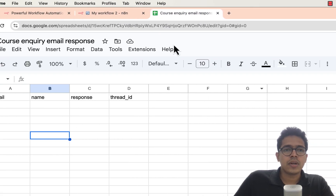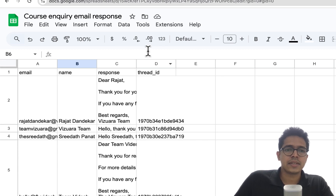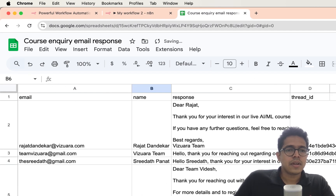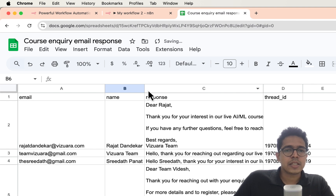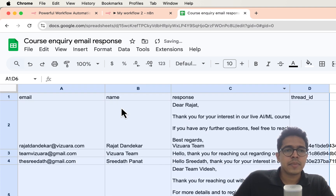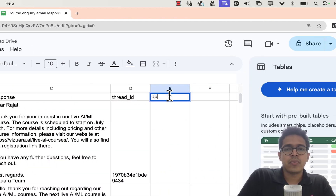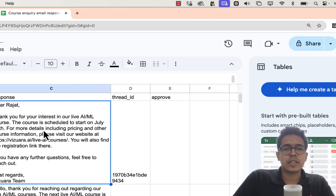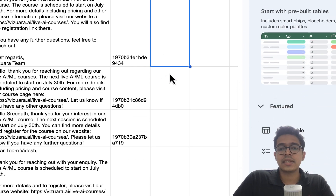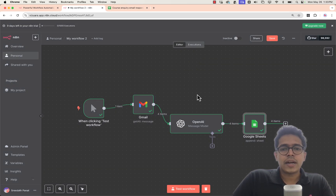Opening the Google Sheet, we can see it's been automatically filled with email, name, response, and thread ID. Now I can add an 'Approve' column — if the crafted email response looks good, I can simply type 'yes' in that column to approve it.